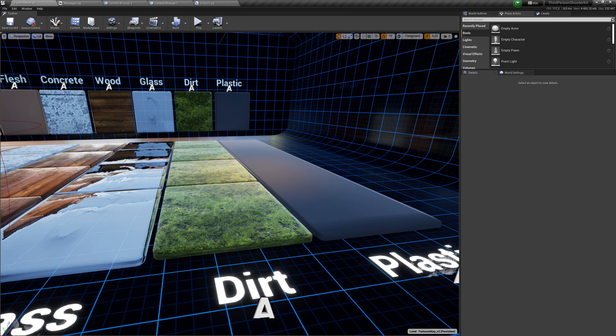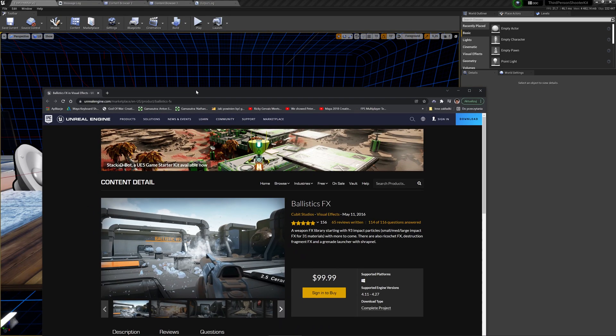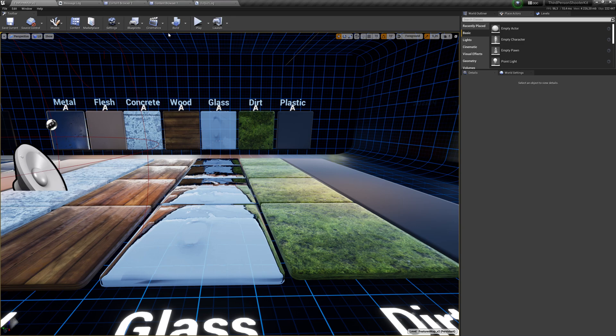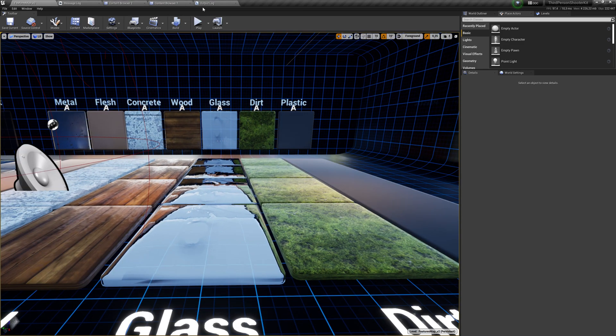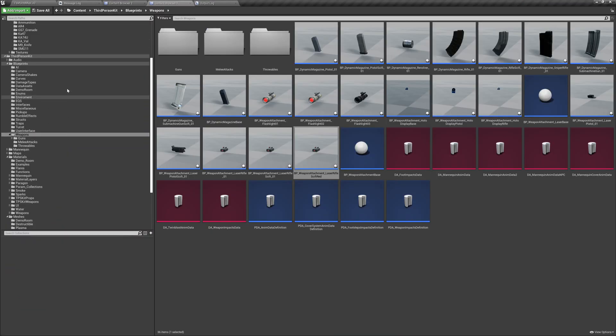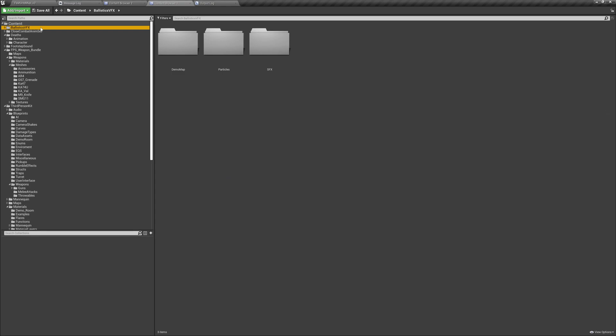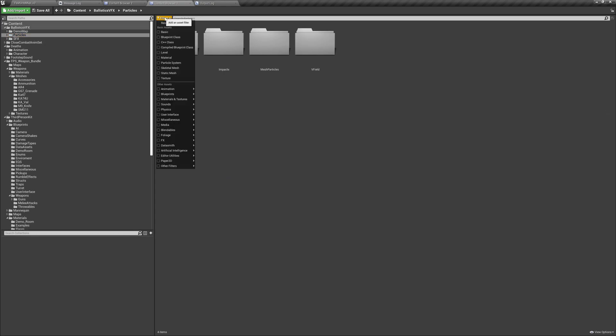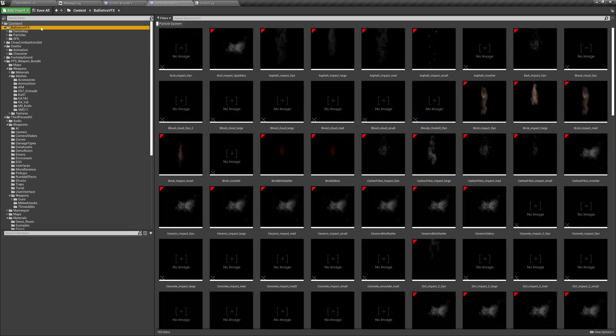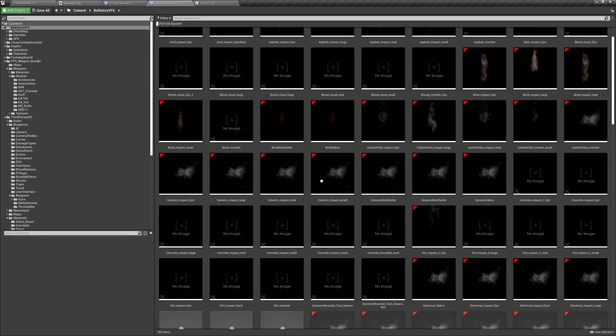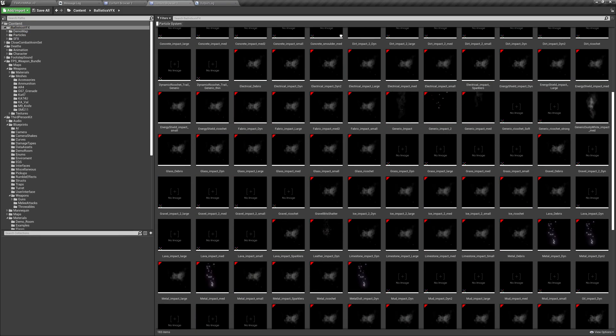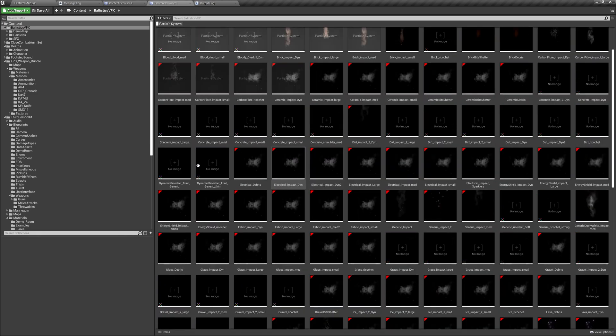Before the video I imported particles and sounds from this asset, BallisticFX, from Marketplace. So we got them over here, BallisticVFX, and let me filter, that will be faster. There you go. So we have a bunch of effects, as you can see, and so we can use them.